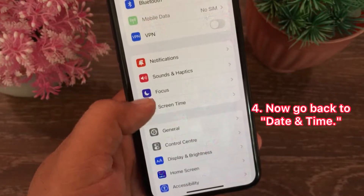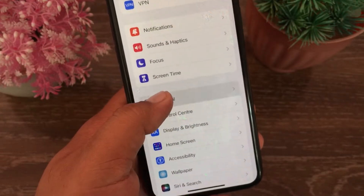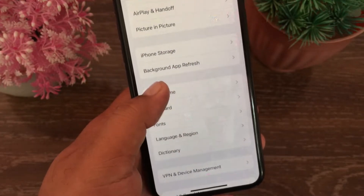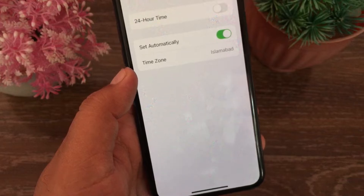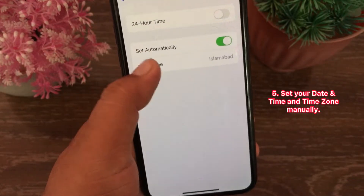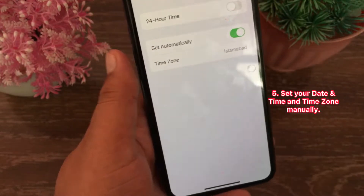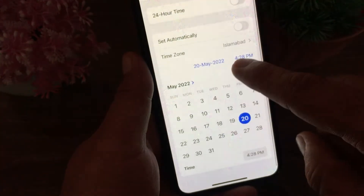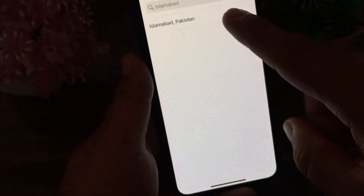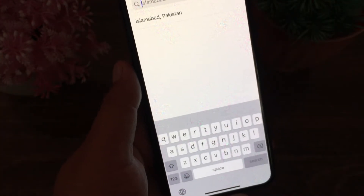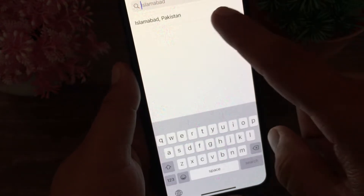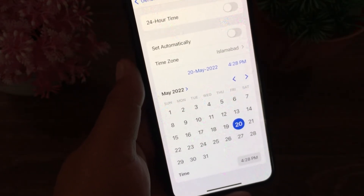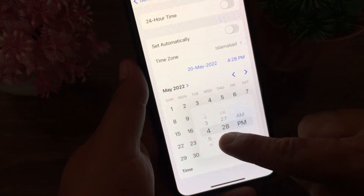Now go back to Date and Time and set your date, time, and time zone manually. That's it! Like and share this video with your friends, subscribe to our YouTube channel, and thanks for watching.